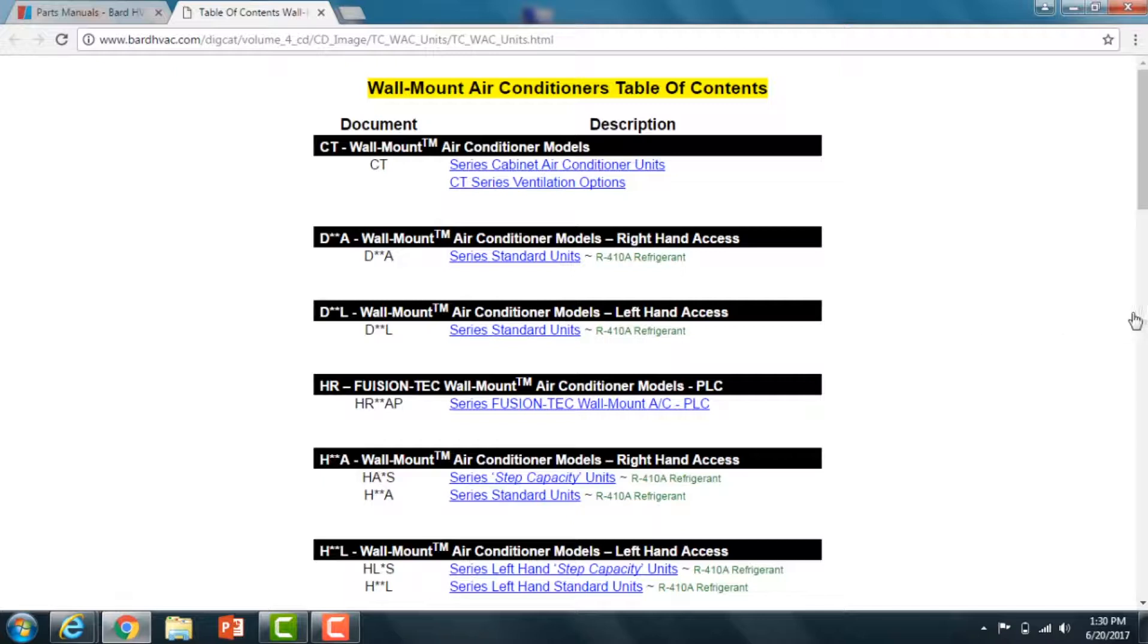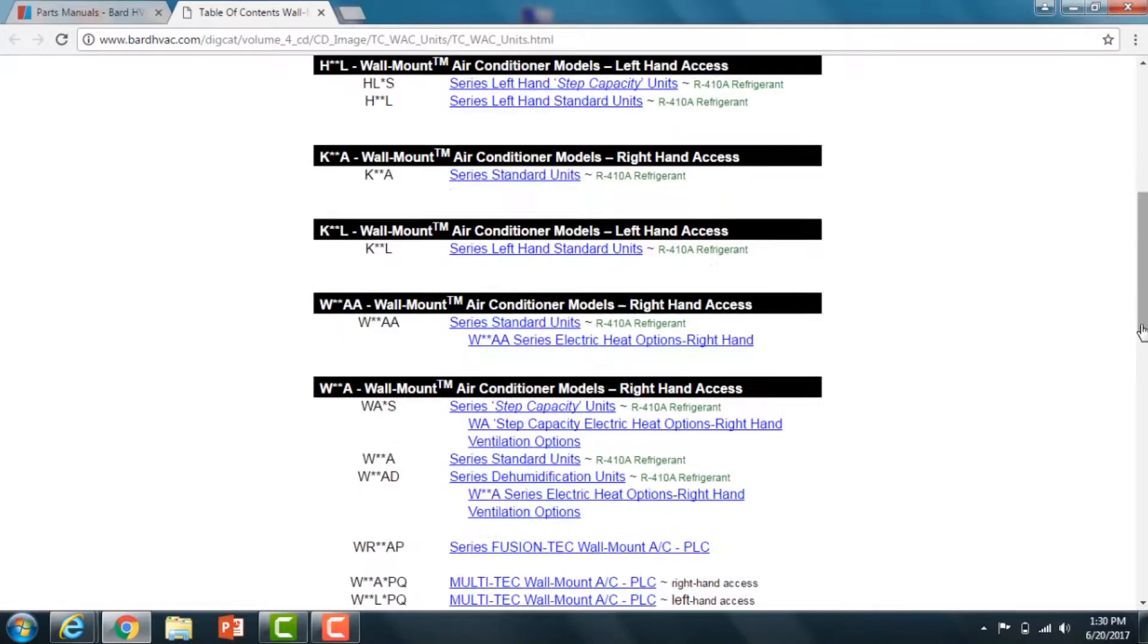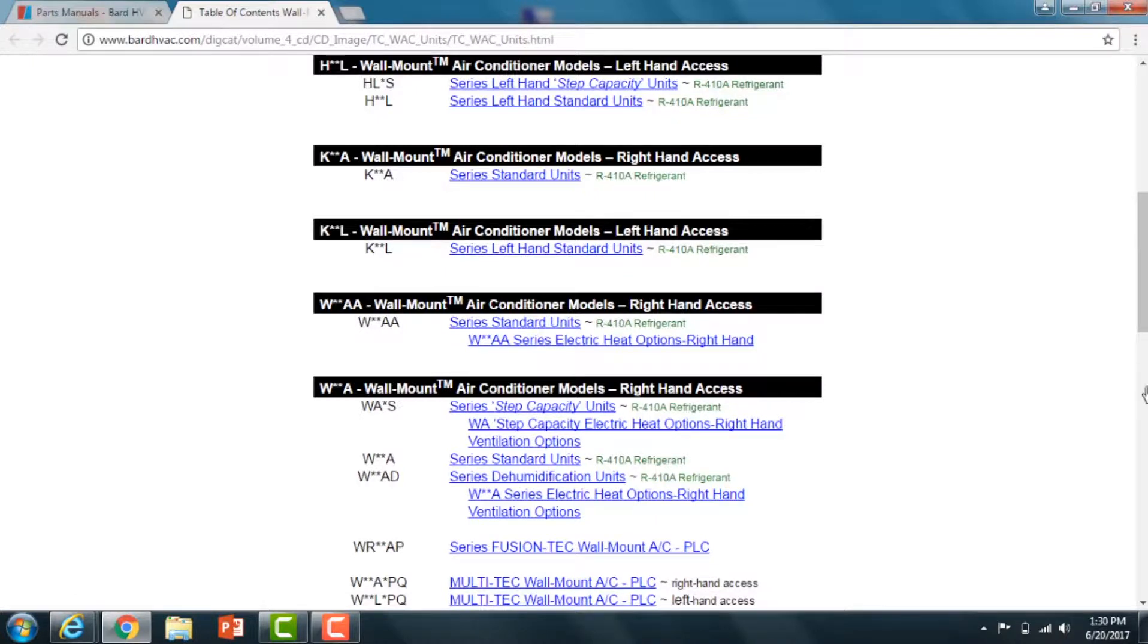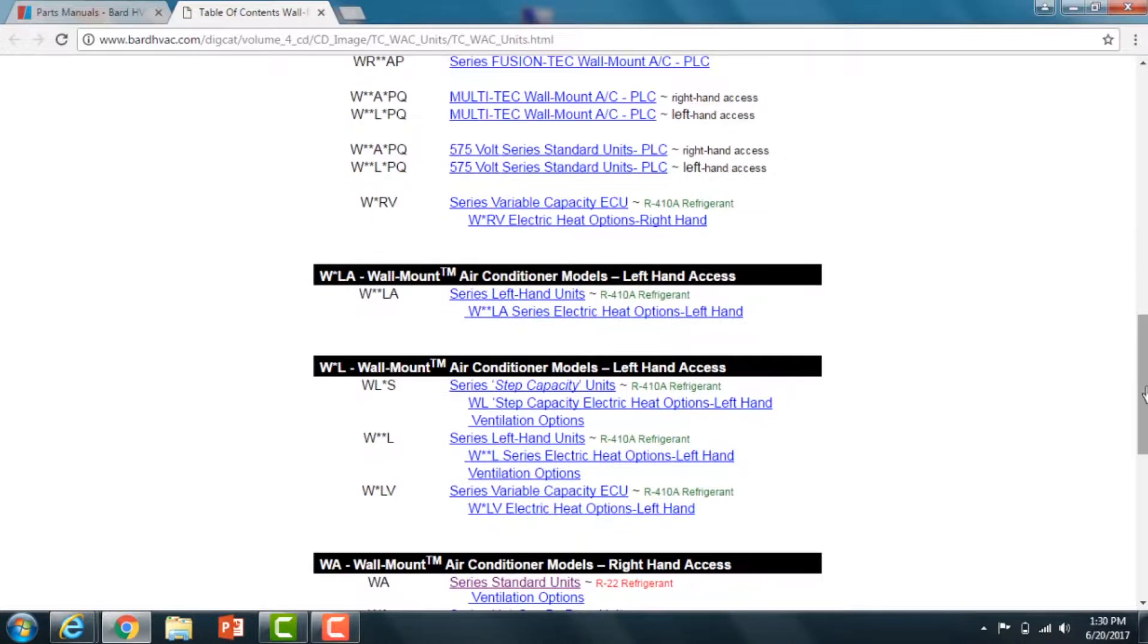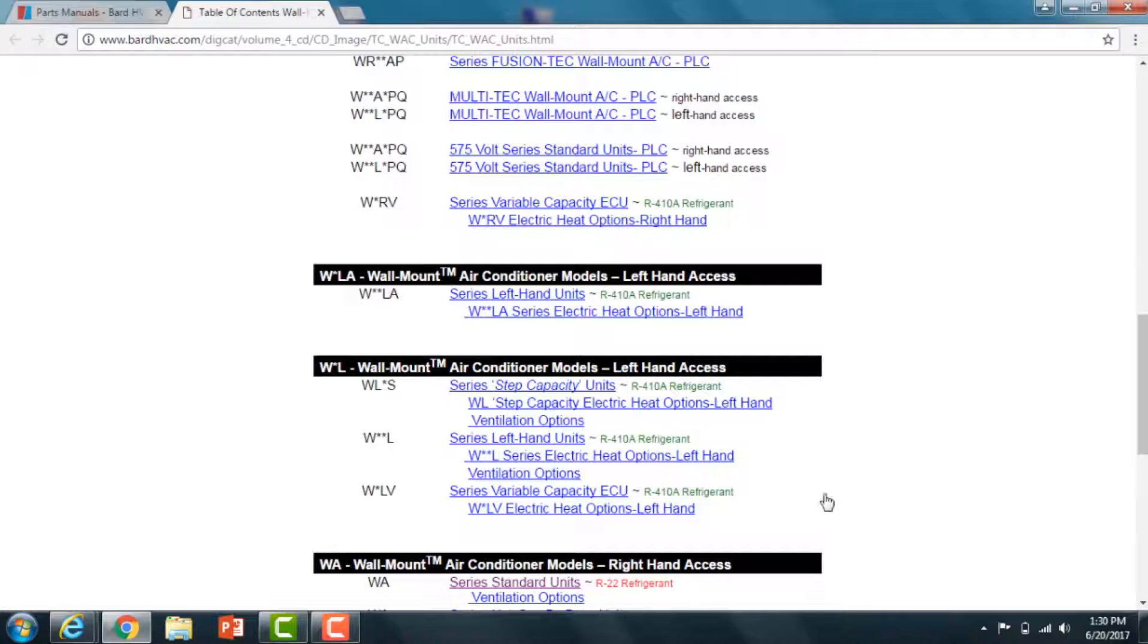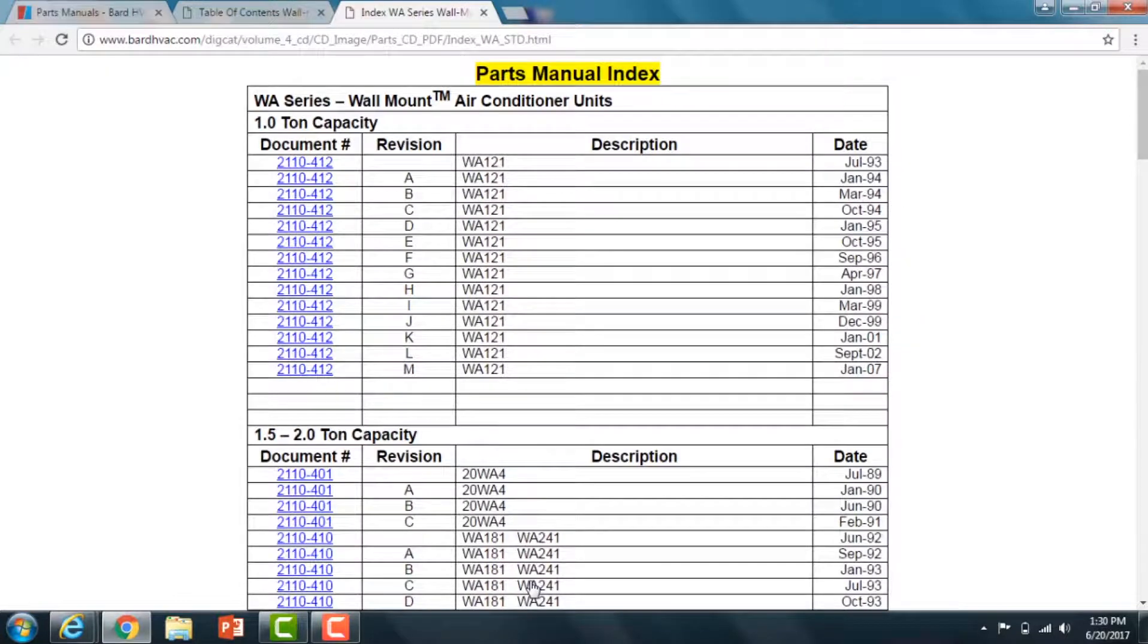You're going to scroll through the table of contents until you find your route model number. In this case, we know that the WA 372, which we're using for reference, is a Walmart air conditioner standard unit R22. We're going to find that on the web page and click on that.